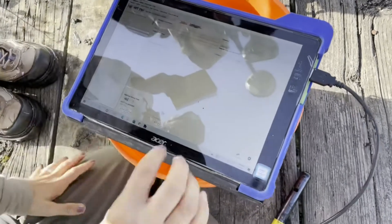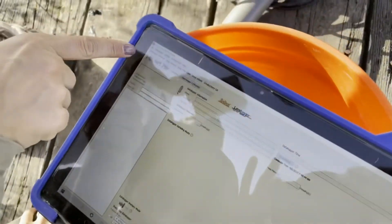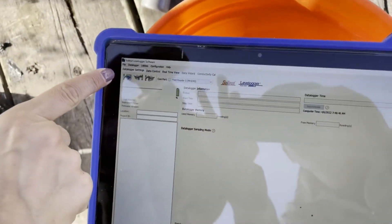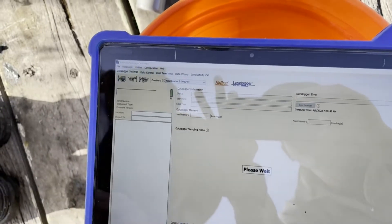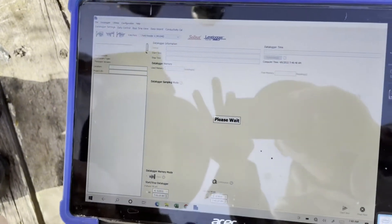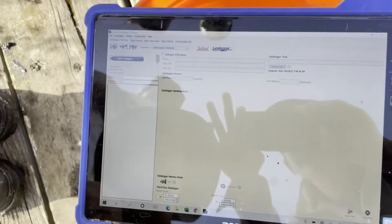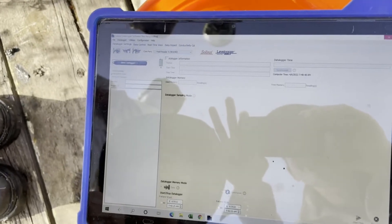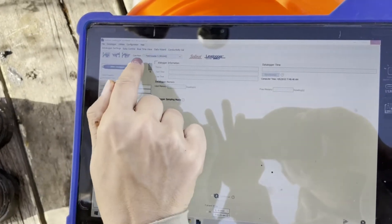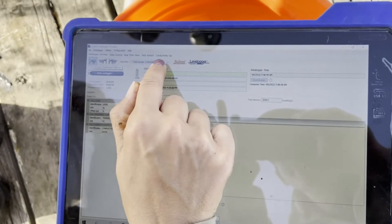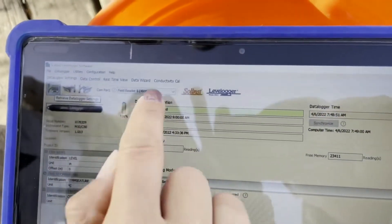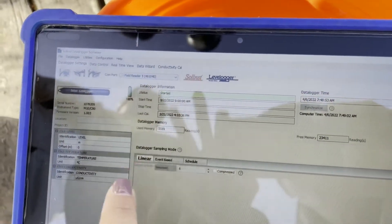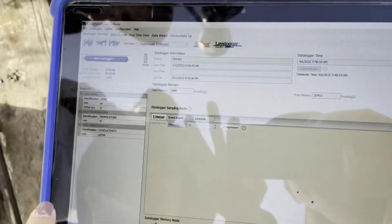To tell the software that something is connected, you're under the Data Logger Settings tab, and you click Retrieve Data Logger Settings. Also notice that my COM port is selected as our field reader, so make sure whatever reader you're using, you can select options from here, and it should automatically recognize it.